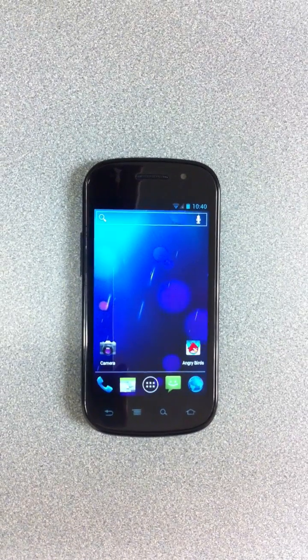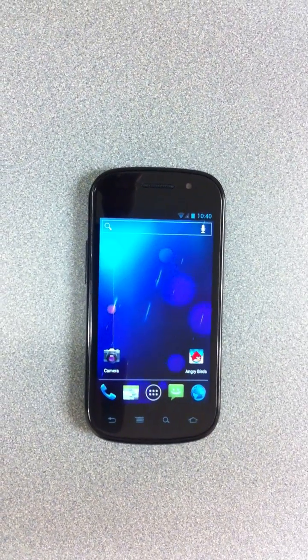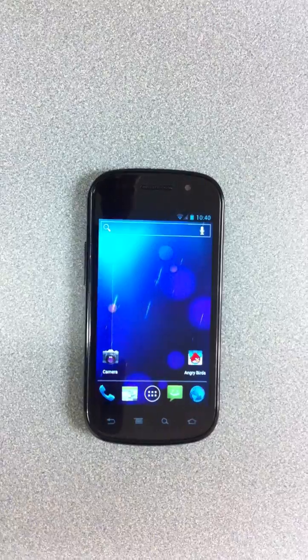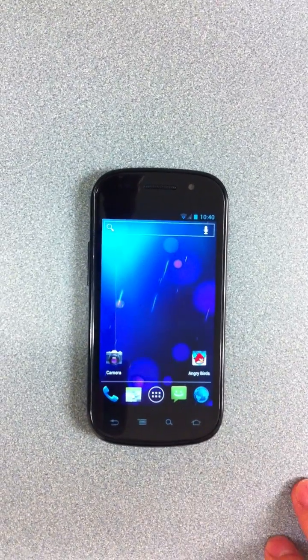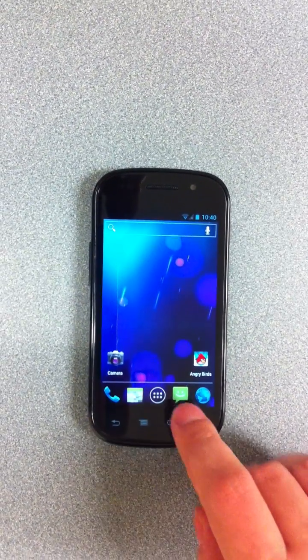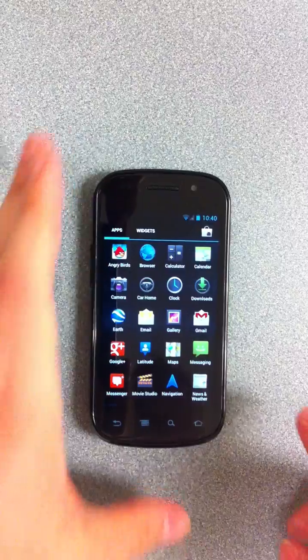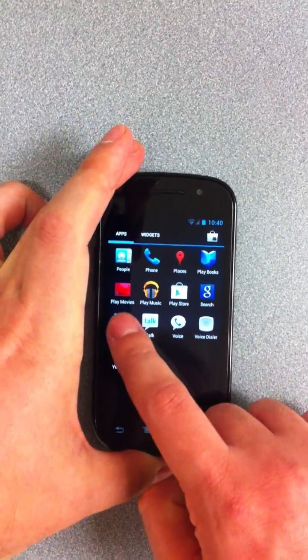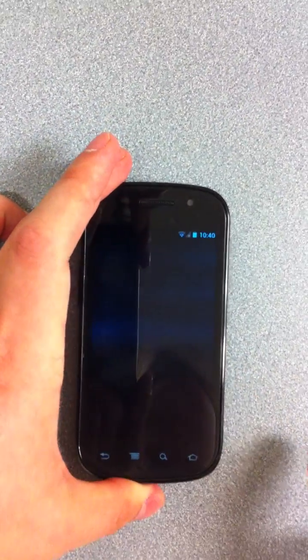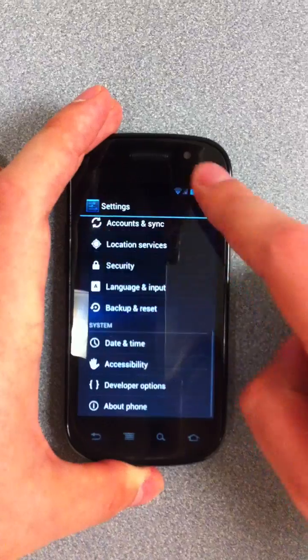This is a stock Google Nexus S, which is just running the stock firmware with the addition of the single app Angry Birds. As you can see, there's not actually that much installed on the device.